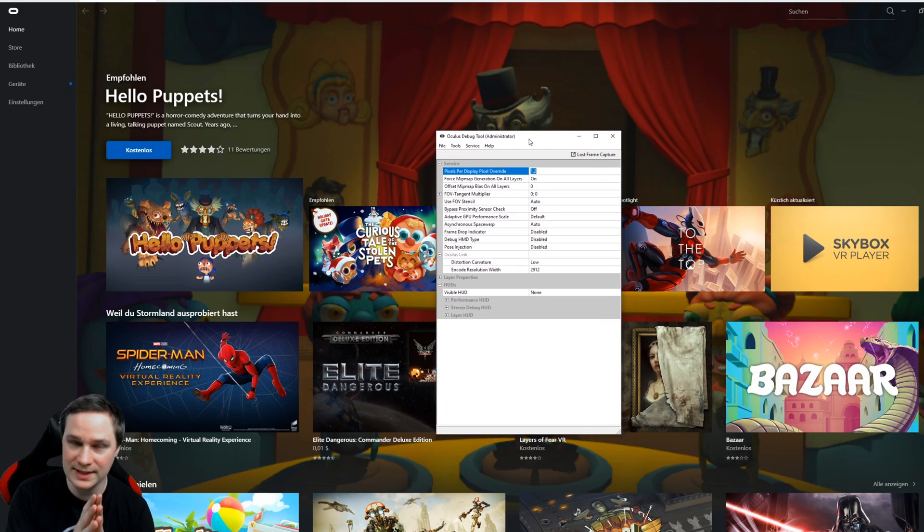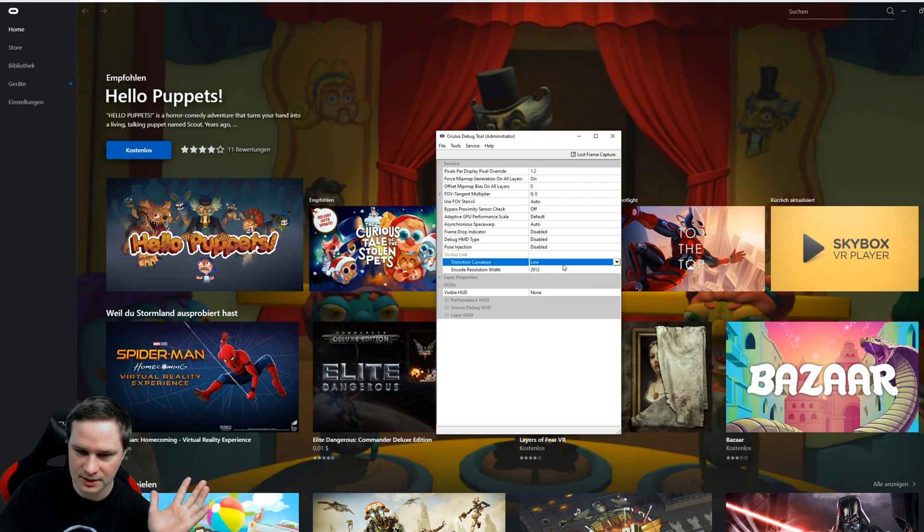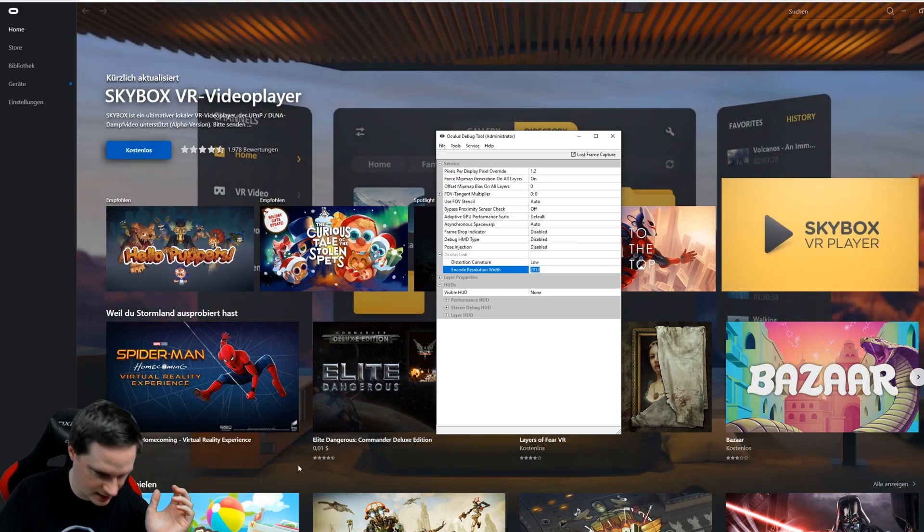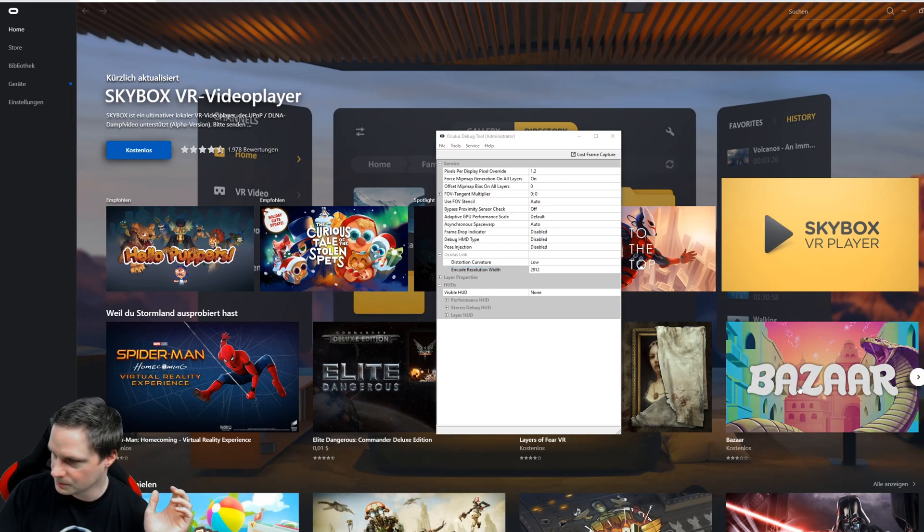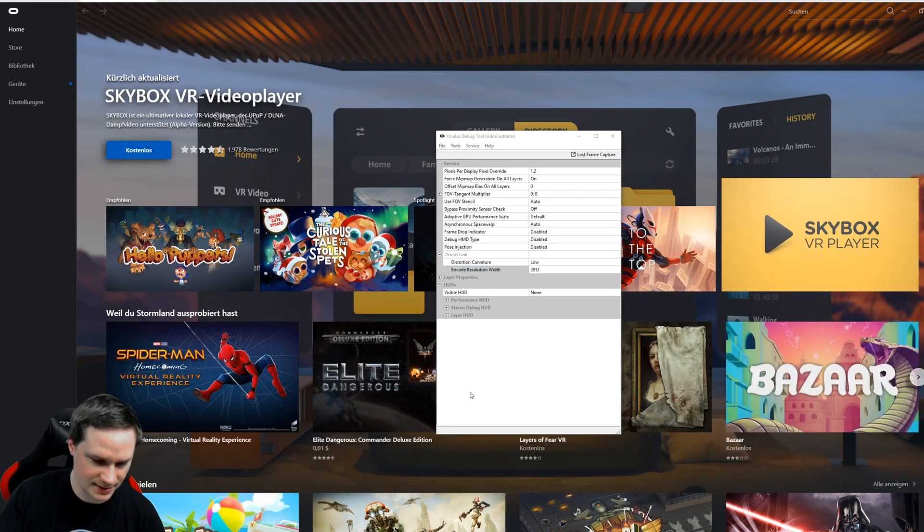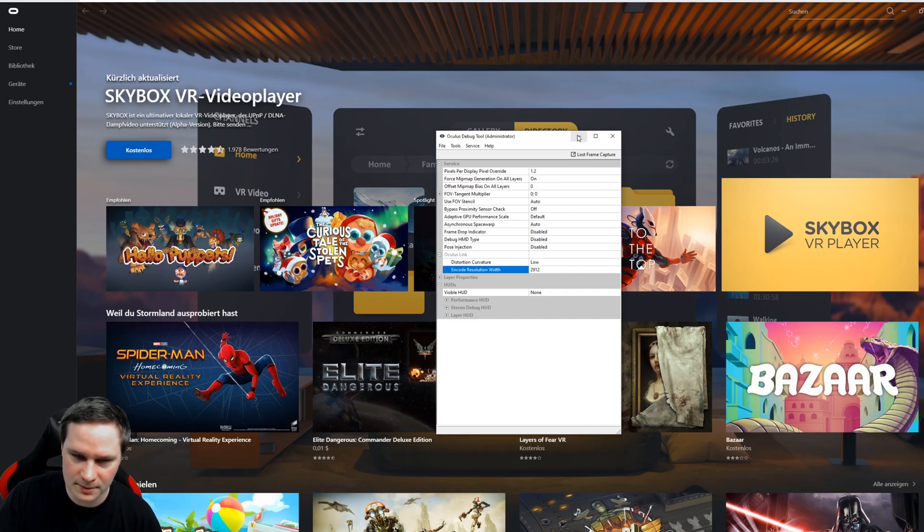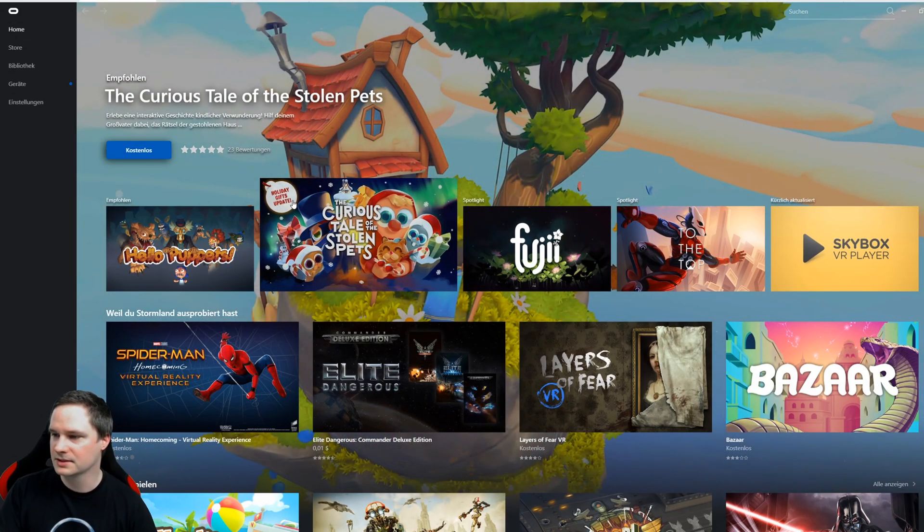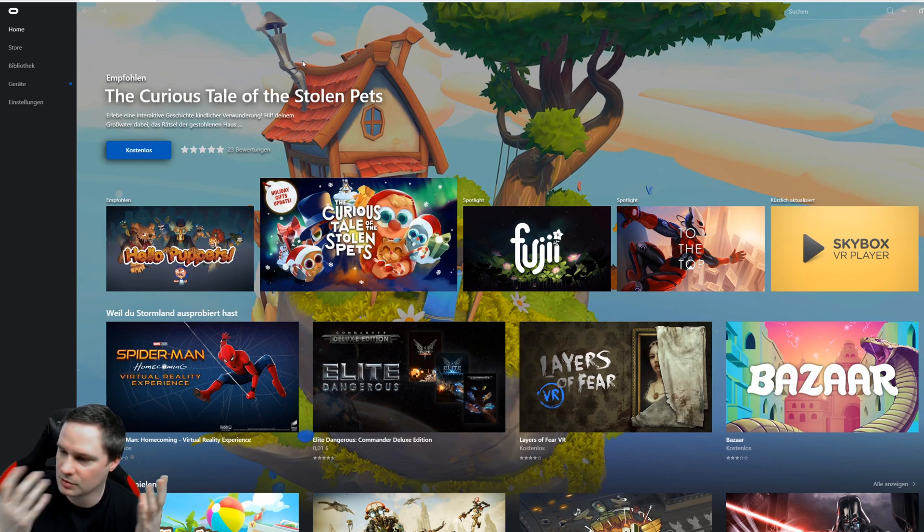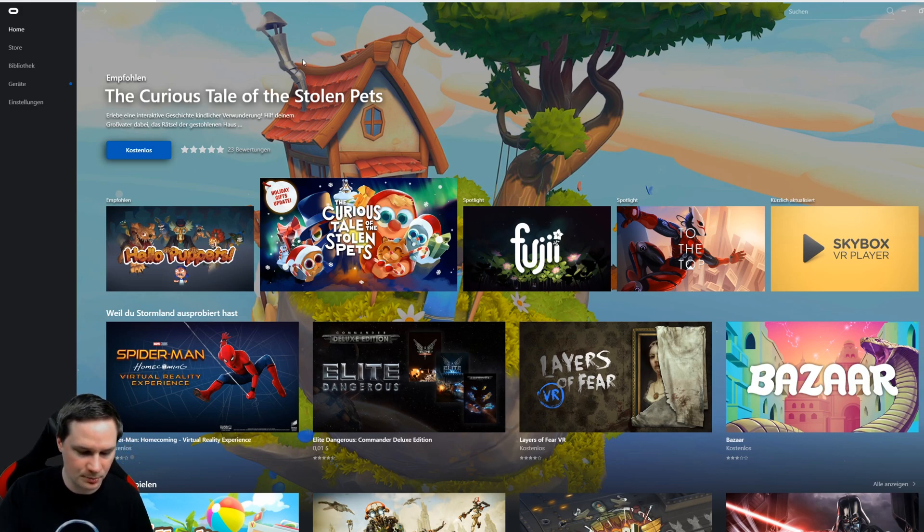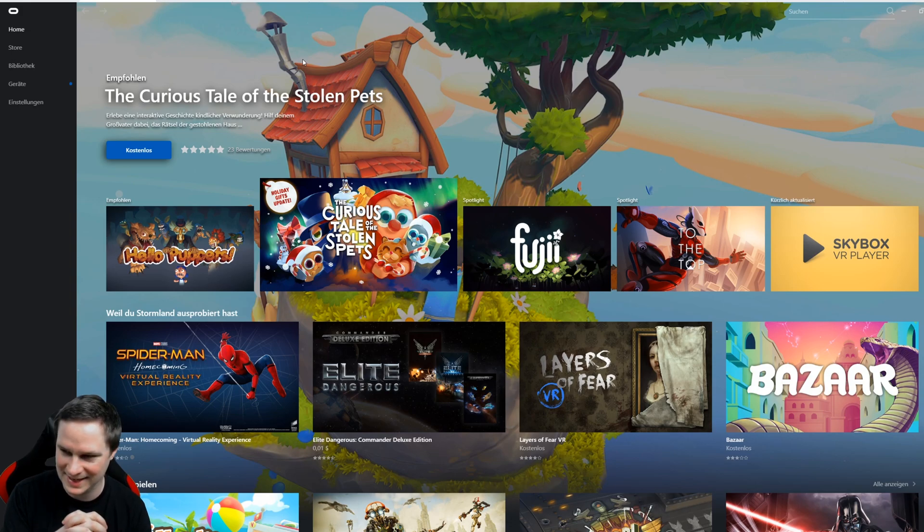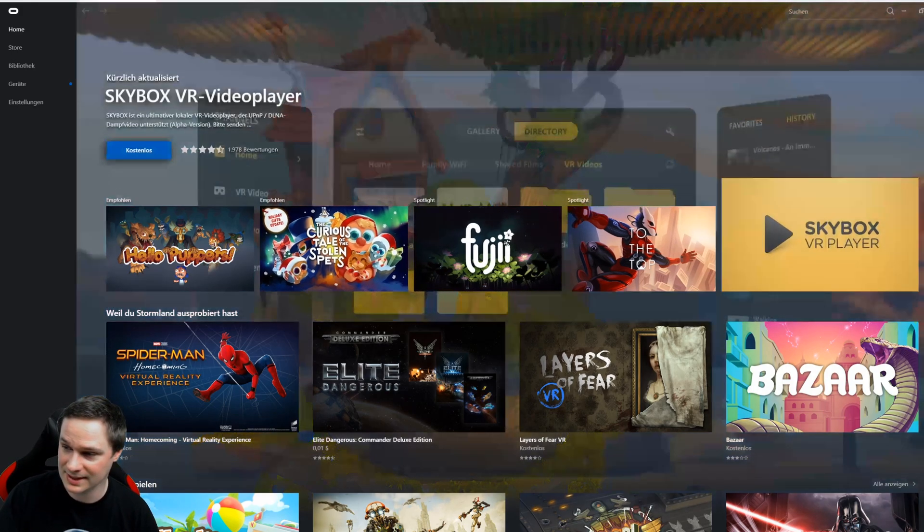If you want to reset this, put this on 1.0 again, this on default, and this value, what was that again? I think 2016. Yeah guys, that's it so far. So now minimize that and then start Oculus Link and then go for whatever, Stormland, and check out how that looks. So I compared it for you by filming through the lens and if it's a big difference, you will see now.